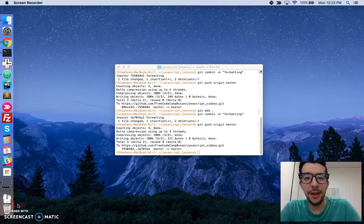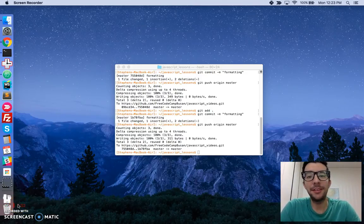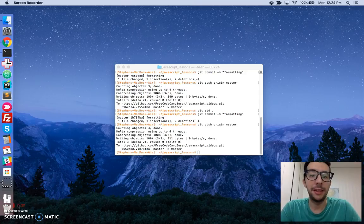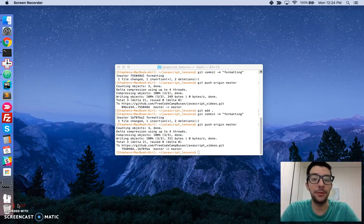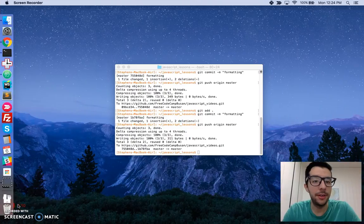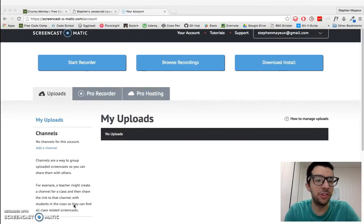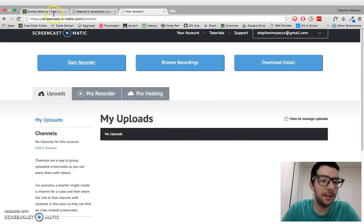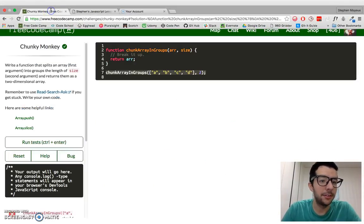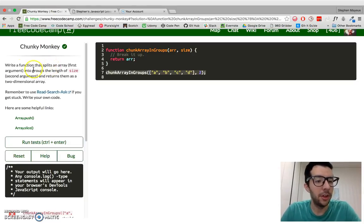Hello, I'm Stephen Mayhew, and this is my video series on practical JavaScript, where I walk you through the algorithm challenges at FreeCodeCamp.com. In this video, we're going to take a look at the challenge ChunkyMonkey. So let's take a look at the instructions.